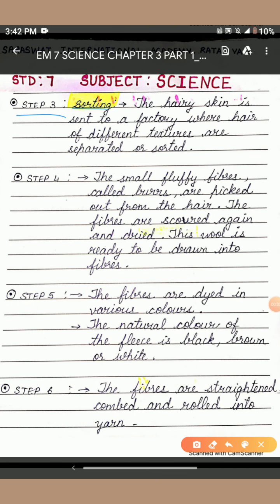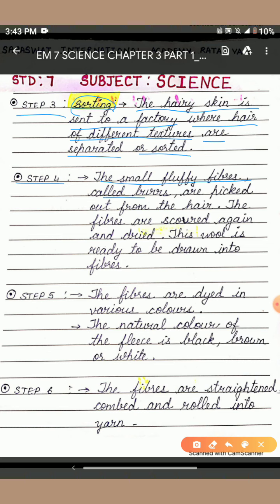Step 3 — Sorting: the hairy skin is sent to a factory where hair of different textures are separated or sorted. Accordingly, they are chosen to make different types of materials. Step 4: the small fluffy fibers called burrs are picked out from the hair. The fibers are scoured again and dried, and this wool is ready to be drawn into fibers.